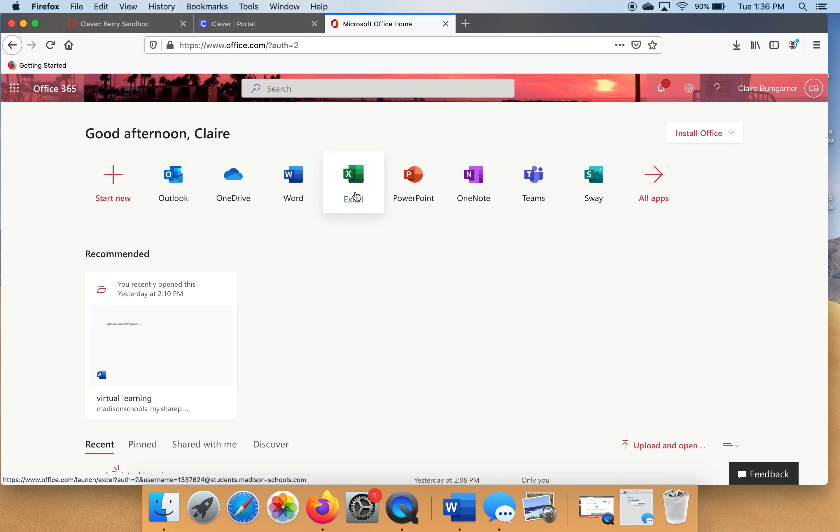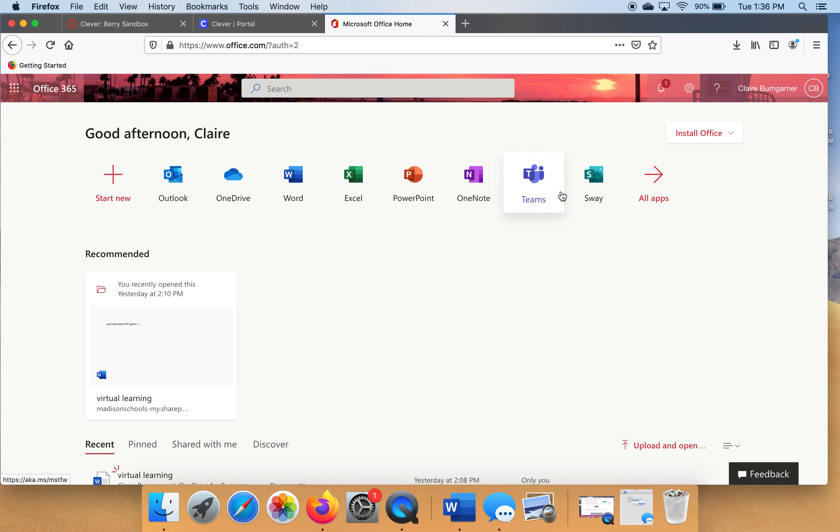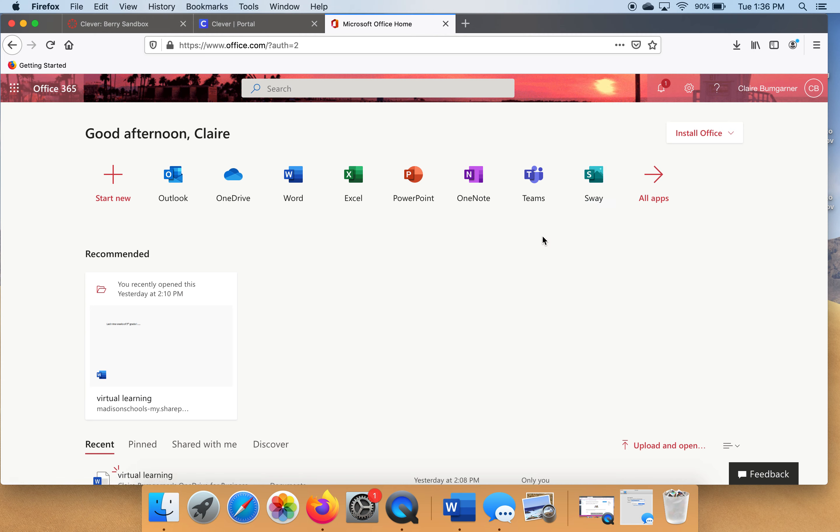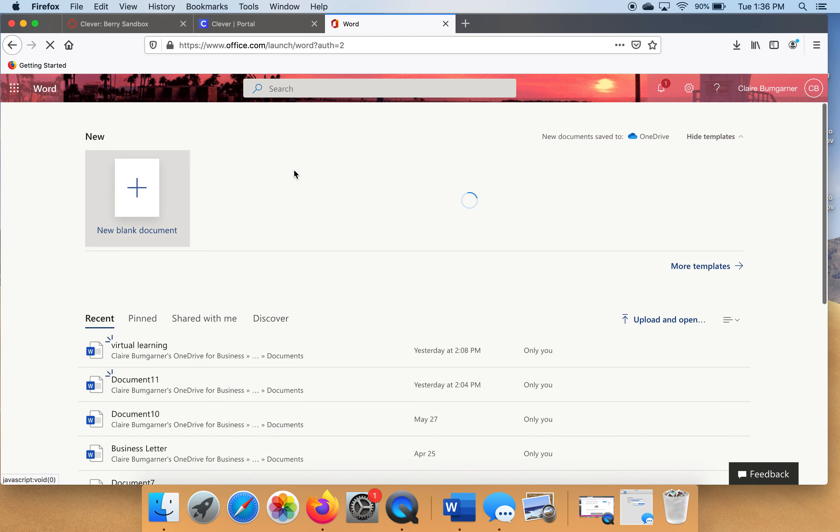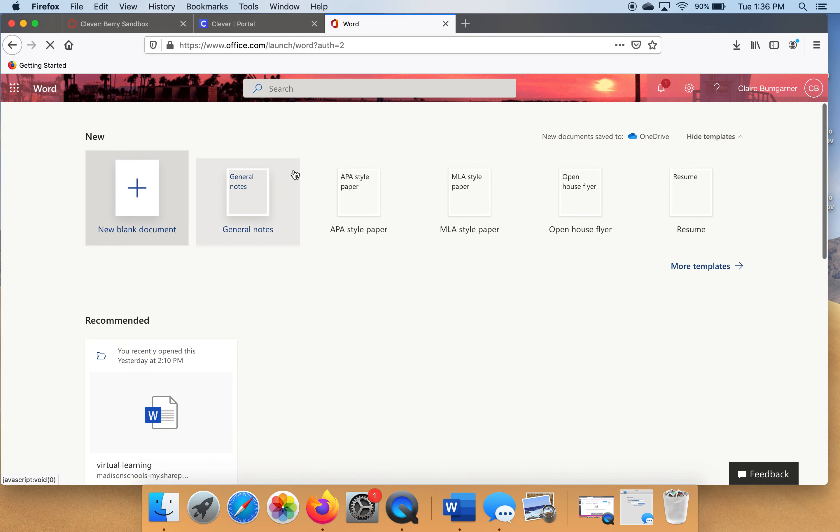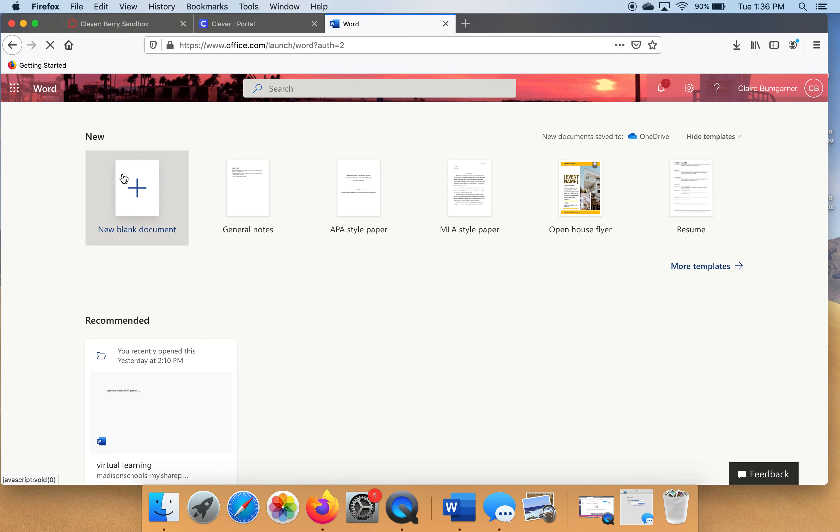There's Excel, there's PowerPoint, OneNote, Teams, Sway. There's lots of different ways that you can do work, and your teacher may ask you to do lots of different things. But again, today we're working on Microsoft Word documents. So you're going to click Word. And then you're going to make a new blank document. So let's click the plus sign.